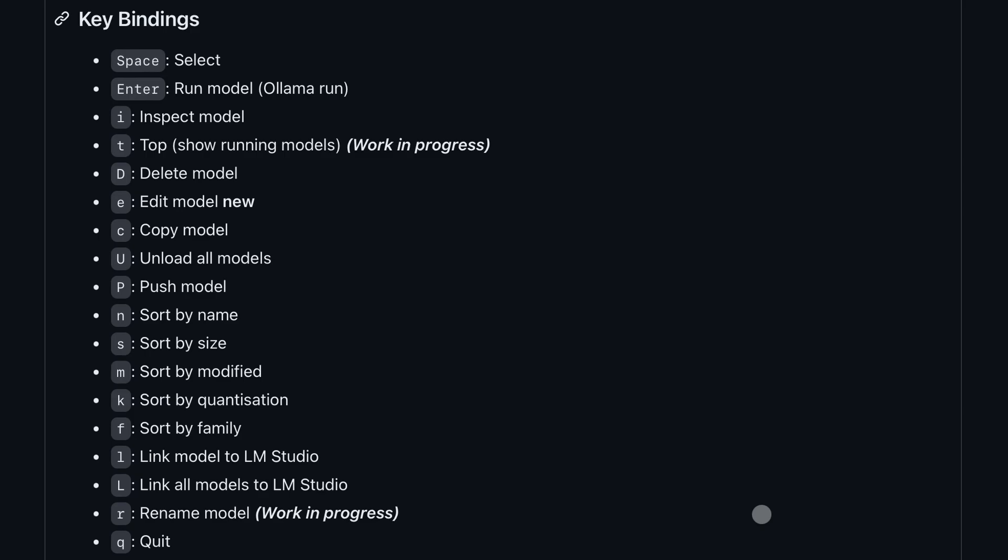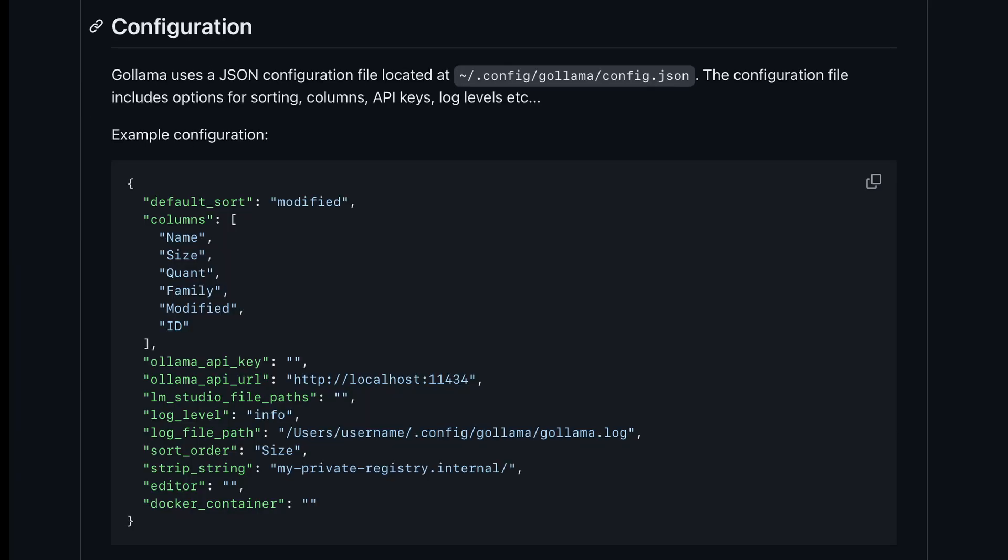You can also configure multiple other things from their configuration file. You can change your server URL if you have your Ollama server at some other place. You can also set up a log file, columns, and stuff like that. It's pretty cool as well.